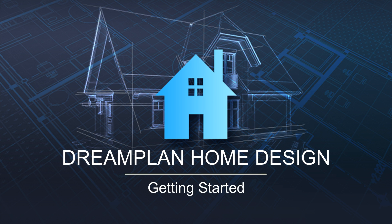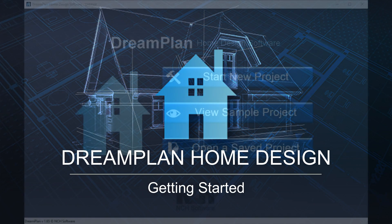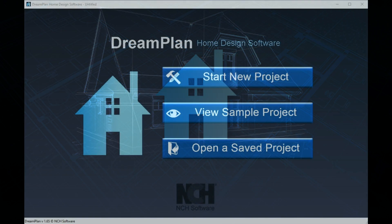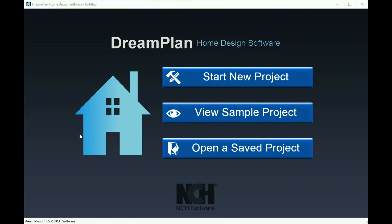DreamPlan Home Design Software is the fun and easy way to visualize your dream home or a remodel. To get started, select one of the start screen menu items.